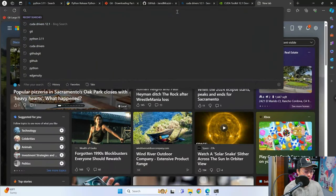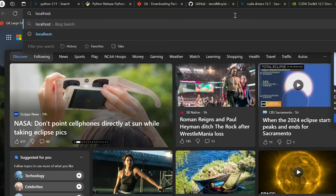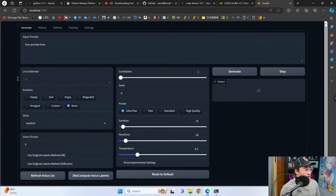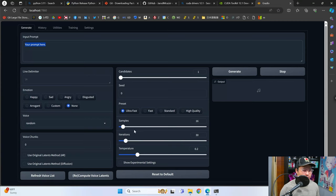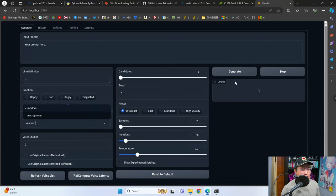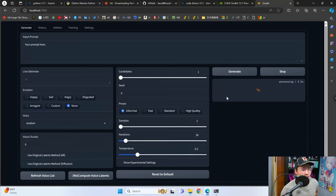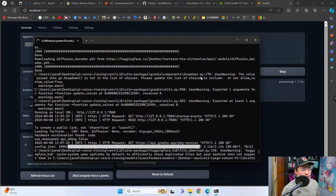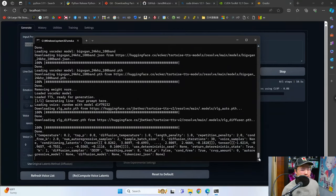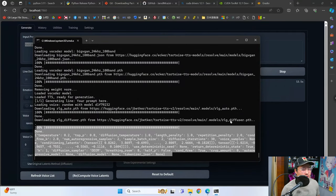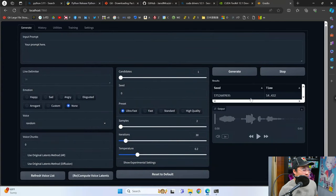In case it doesn't open, what you can do is search up localhost, put a colon, and then do 7860 — that'll bring you into the Gradio interface. Here is your prompt. What we want to do is generate some audio first to make sure it's all working. Put samples down to 2, leave iterations at 30, and then use the random voice here. We're going to generate this sentence. If we go into the command line window and scroll back down, you'll know everything is going well if you don't see any errors and if you see it processing.